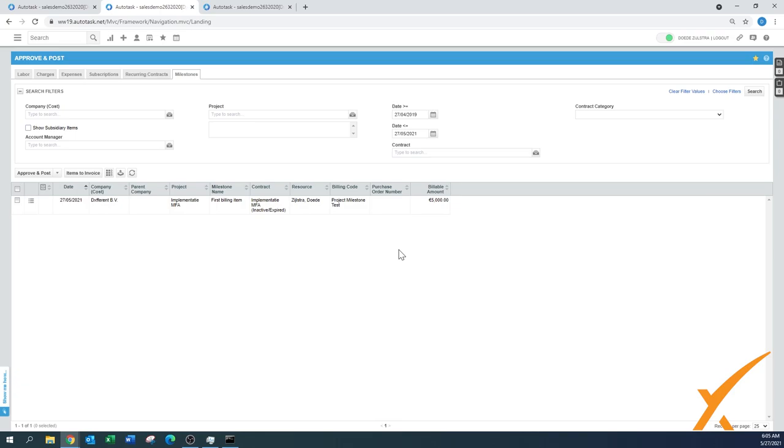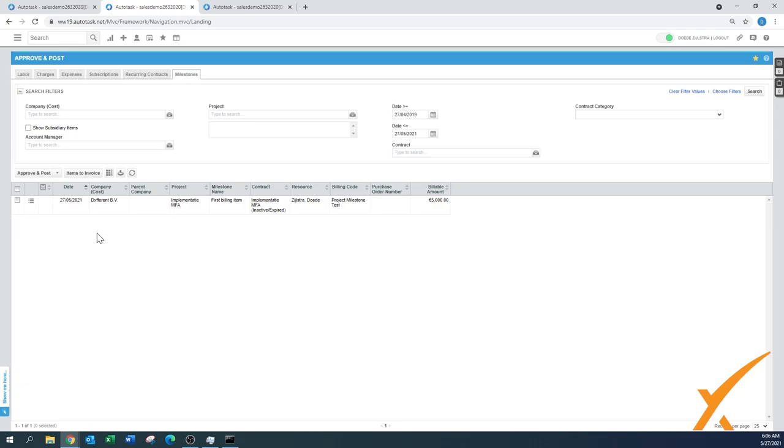And the billing people, they will get it automatically into their queue, and then they can approve from here. I'm going to show you the rest of the sequence from here with Approve and Post because that's basically for another video. That's usually maybe for a different person, but this is the way how you set up a milestone and automatic billing.